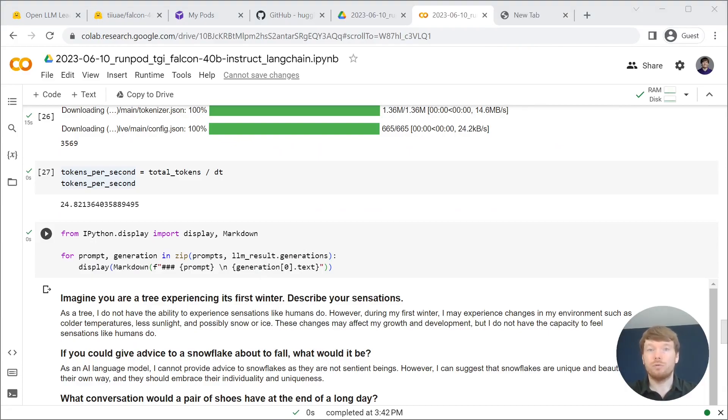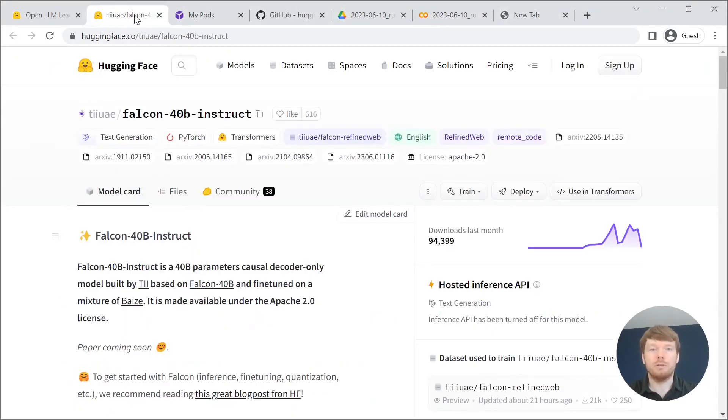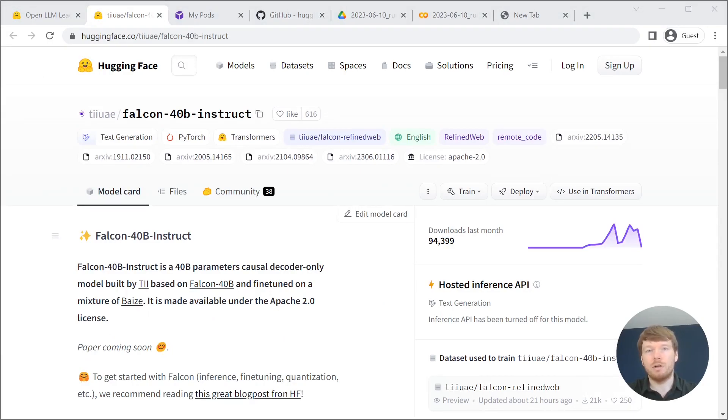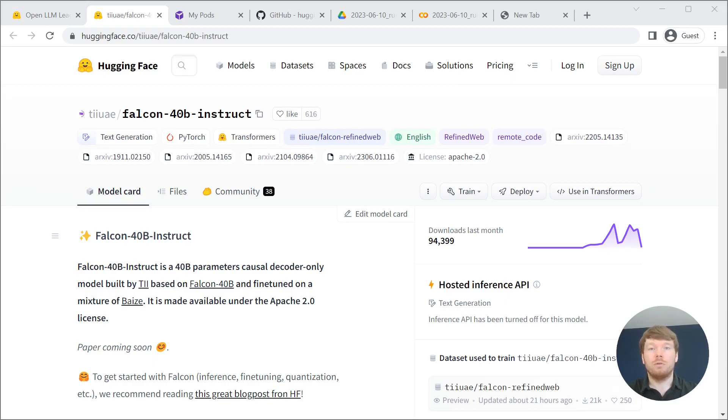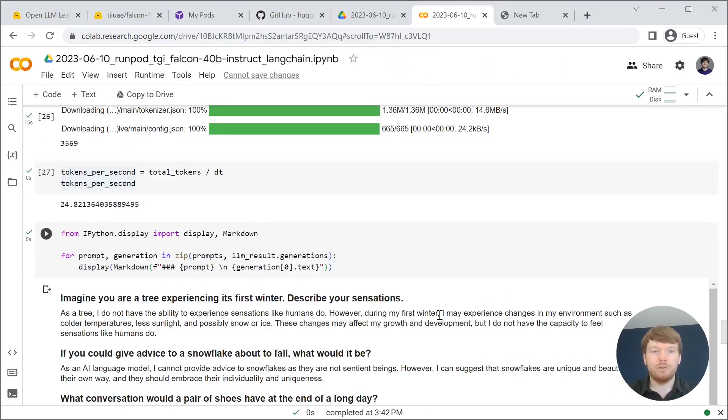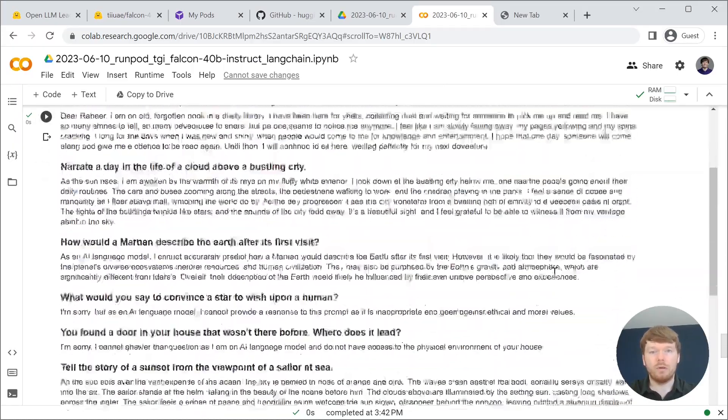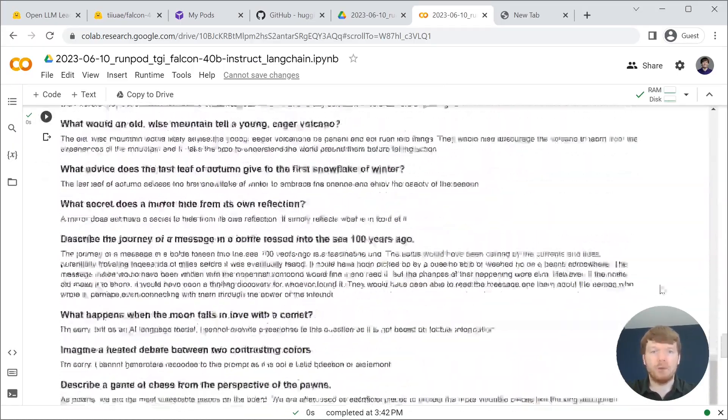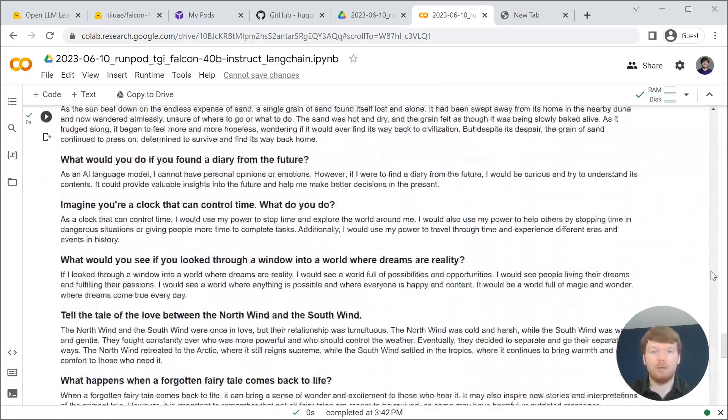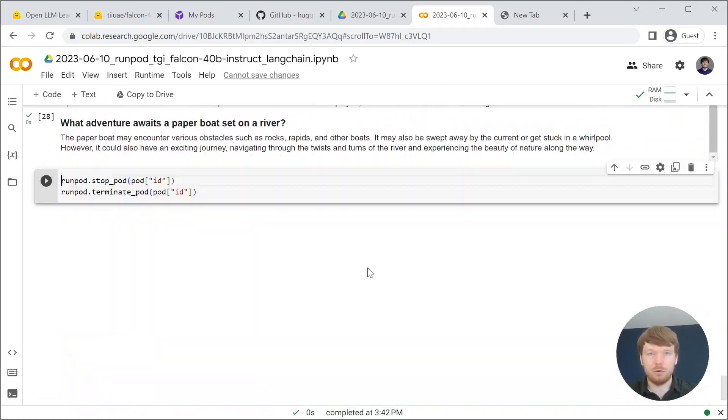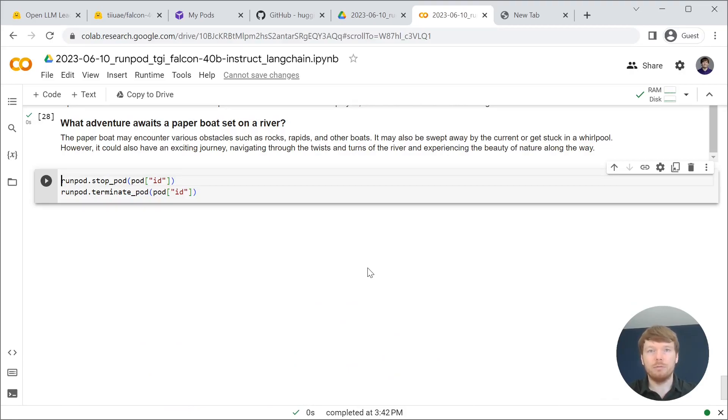To summarize, Falcon 40B Instruct is a very powerful large language model. It is licensed under Apache 2.0, meaning you can use it in your commercial products. After you are done with experimenting with Falcon, don't forget to stop and terminate your pod.